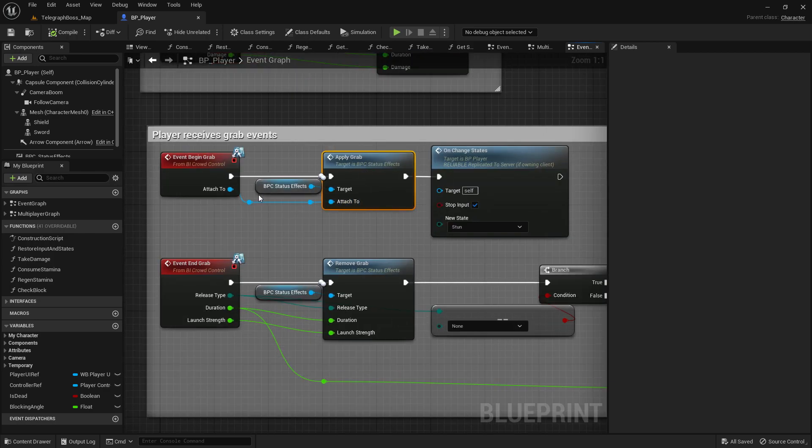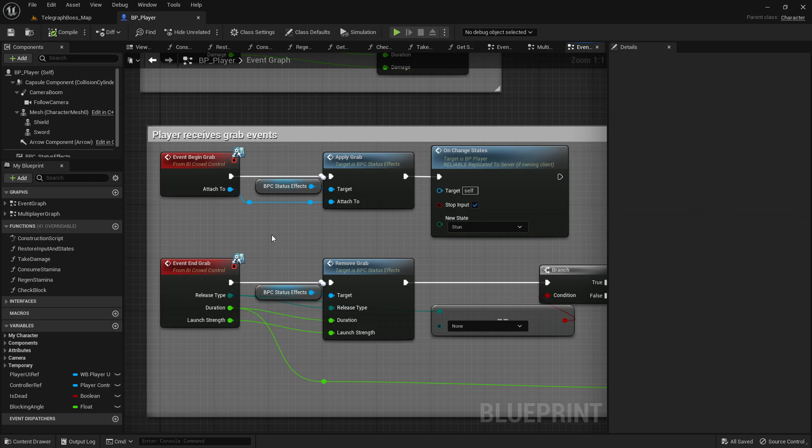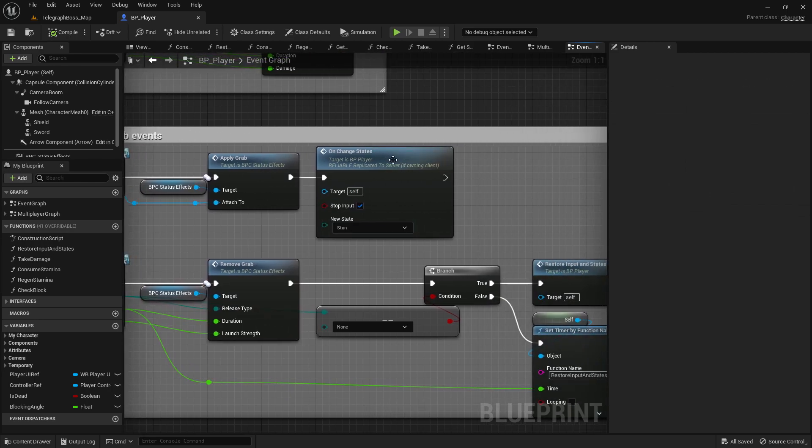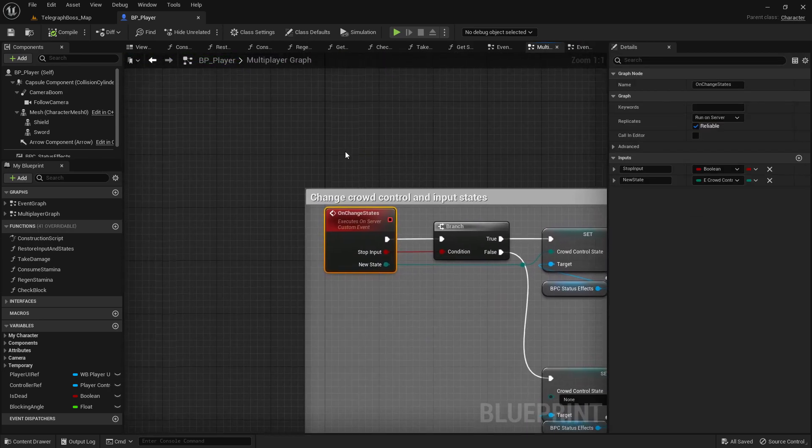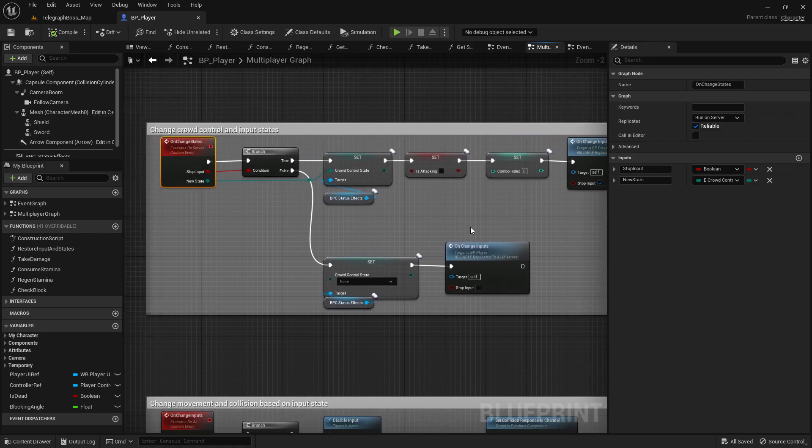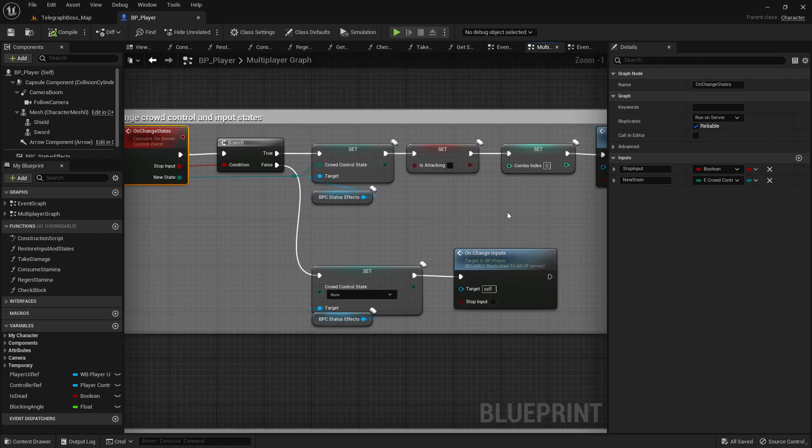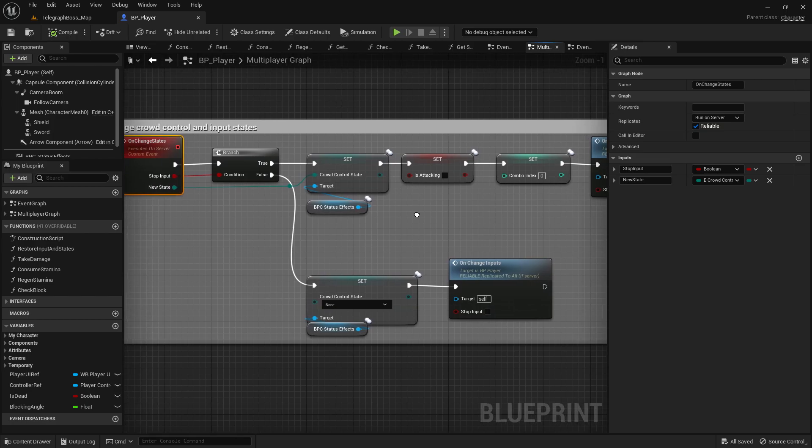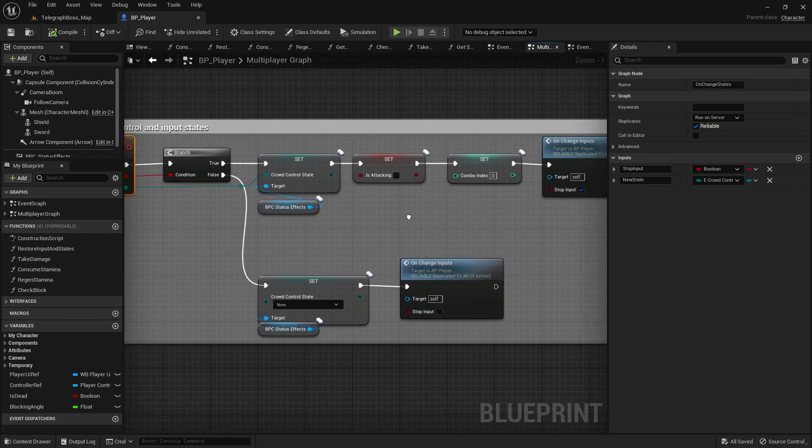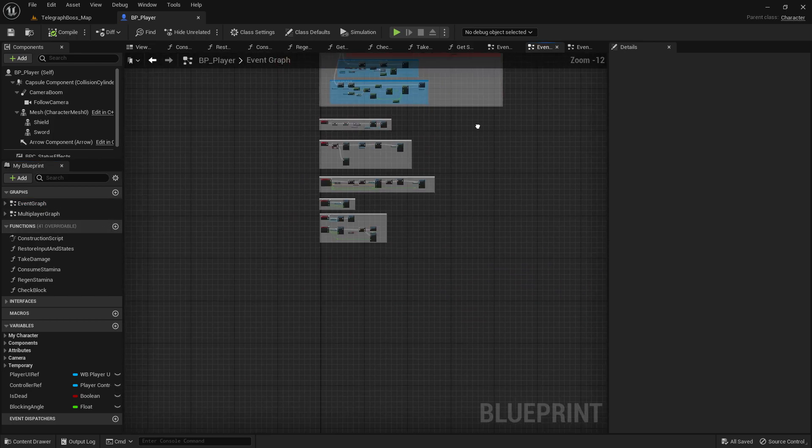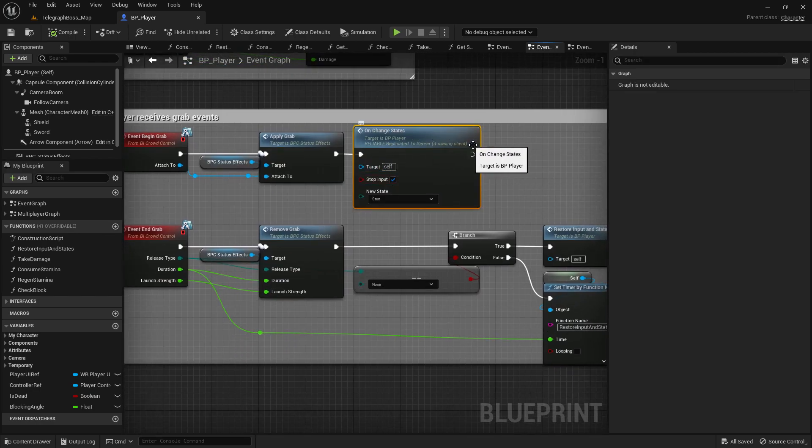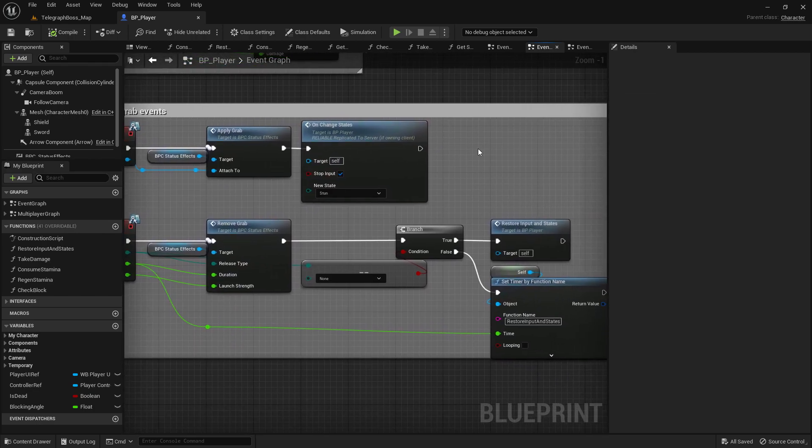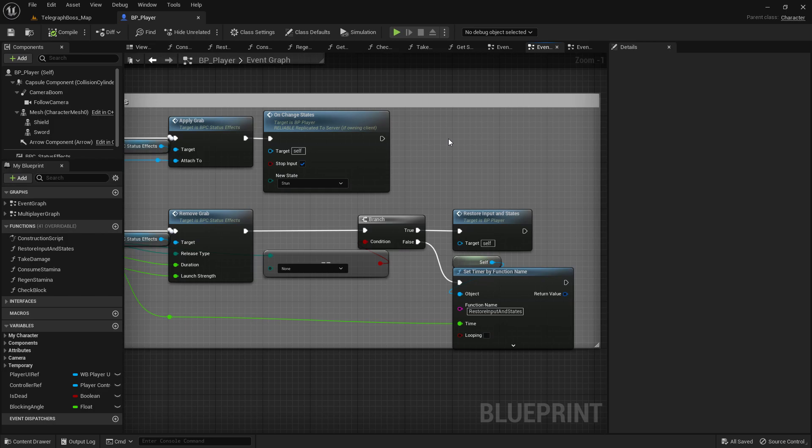So what's happening here is when the grab begins, we apply the grab state in the status effects. Same thing when the grab ends. And in the change states, we just stun the player, it stops any input from the player, it stops movement, etc., stops the attack as well. So yeah, if you're using other systems such as...